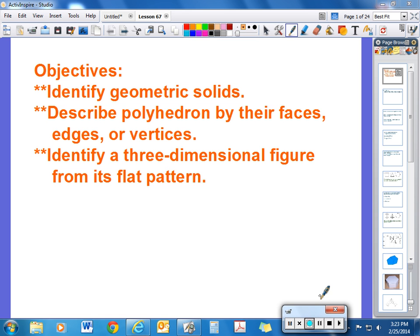For Lesson 67 today we're going to move to some three-dimensional objects. We're going to identify geometric solids, describe polyhedrons by their faces, edges, or vertices, and identify three-dimensional figures by their flat patterns, which we call nets.